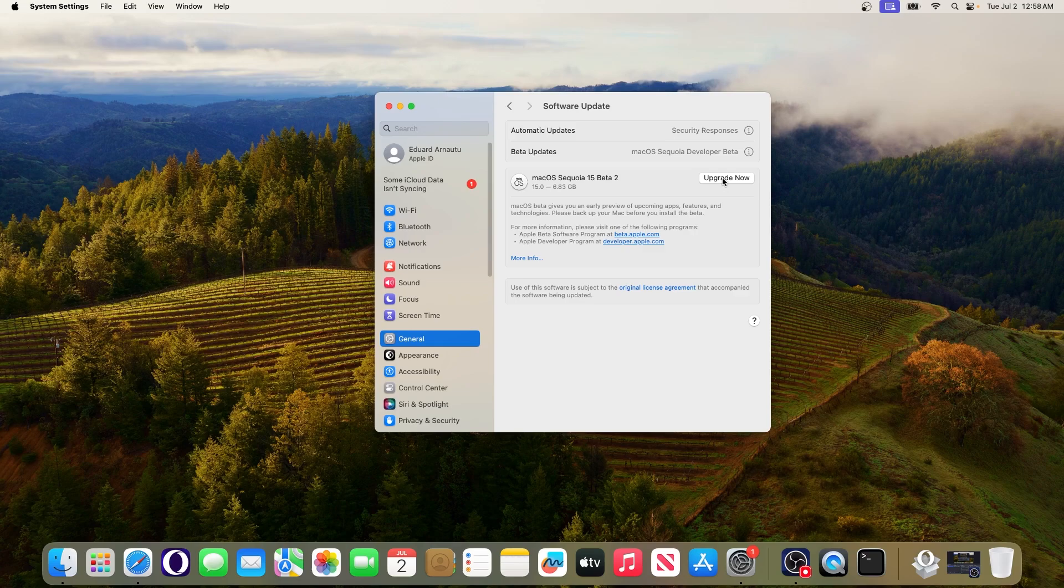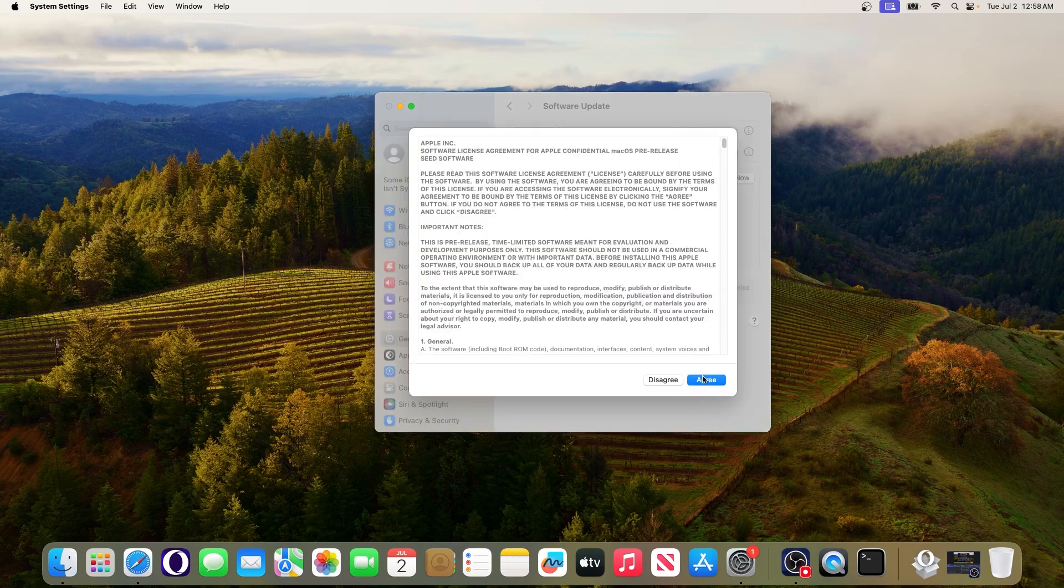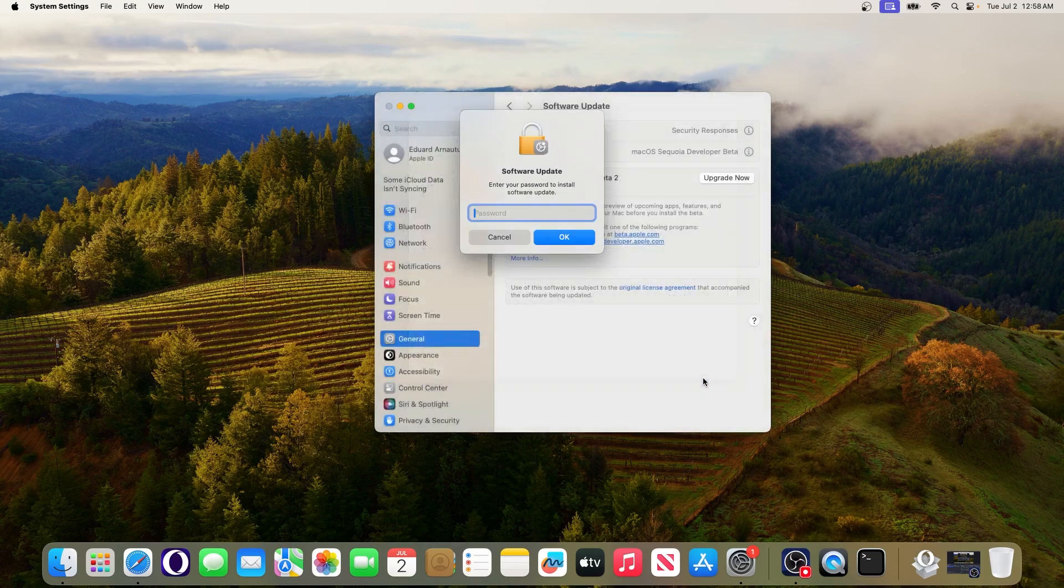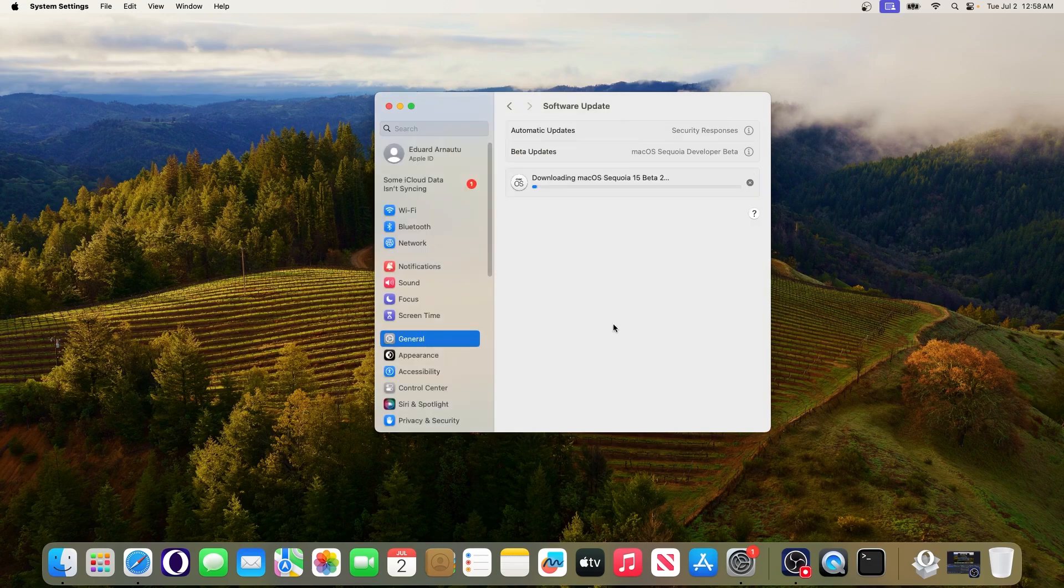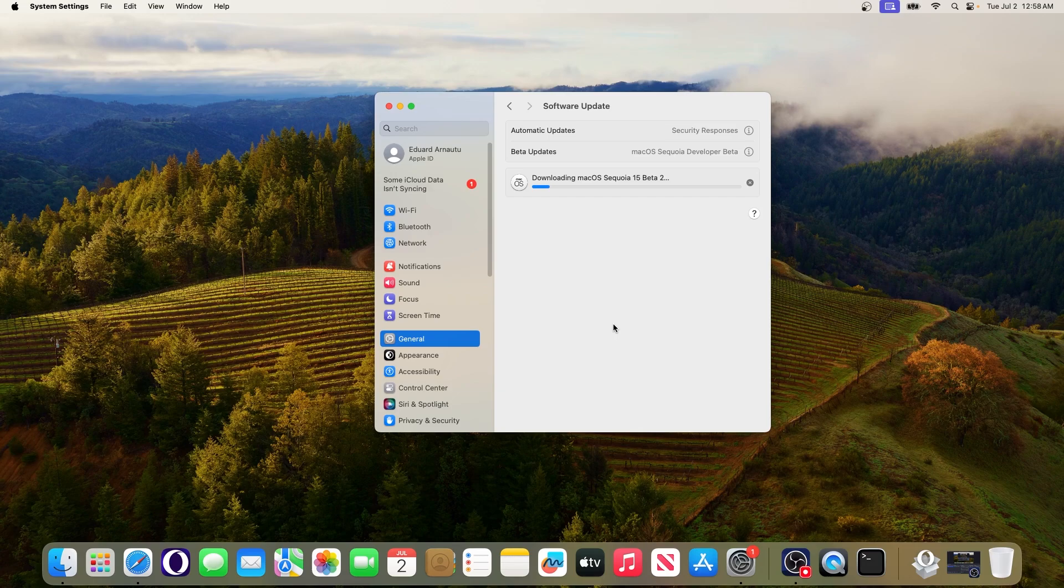So let's just click on upgrade now, agree with the terms and conditions, input your password if you're asked to and click on OK. And as you can see the macOS Sequoia 15 beta 2 will be downloaded and installed on your Mac.